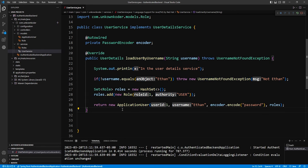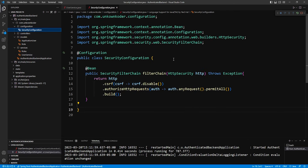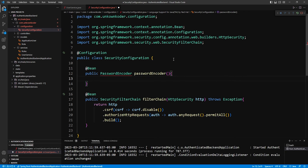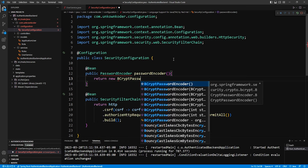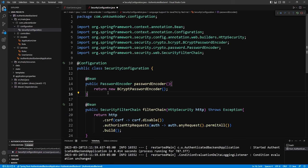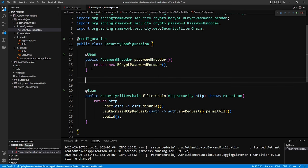Before UserDetailsService is of use, we need to go back into the SecurityConfiguration file and set up a couple of things. First, set up a PasswordEncoder bean — add @Bean above a public method that returns a PasswordEncoder, and from inside the method return a new BCryptPasswordEncoder. Import BCryptPasswordEncoder and PasswordEncoder. Now anywhere a PasswordEncoder is needed it will return this single BCryptPasswordEncoder bean.